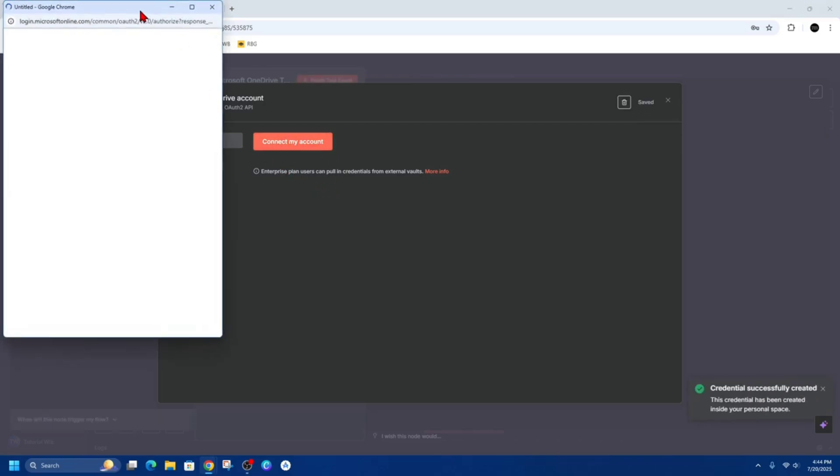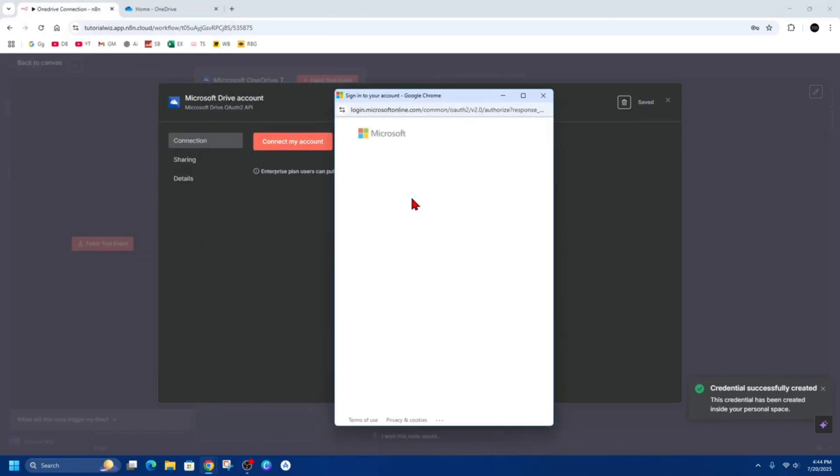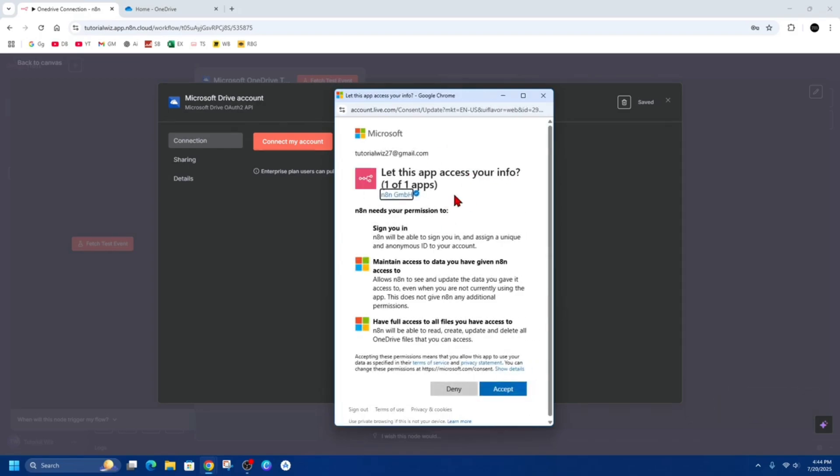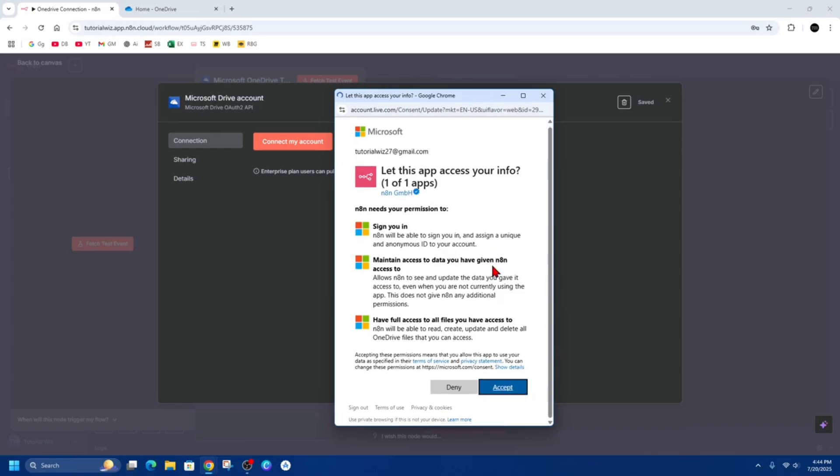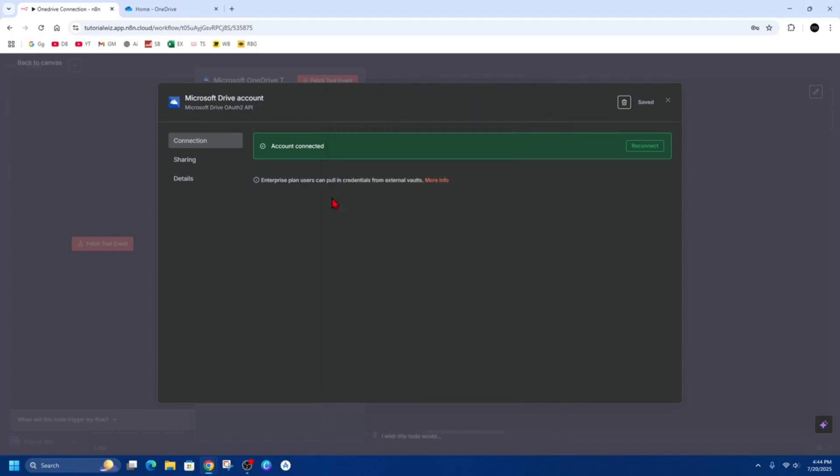Then a little pop-up should appear that's going to log you into your Microsoft OneDrive. It should automatically do it if you're already signed in. You just have to accept these terms, so I'm going to accept all of these. And then you should see 'Connection successful. This window will close in five seconds', but just click out of it.